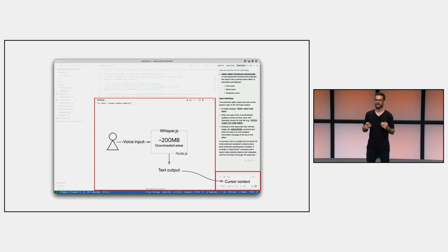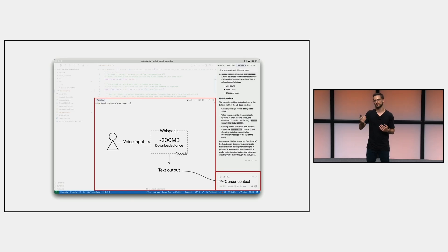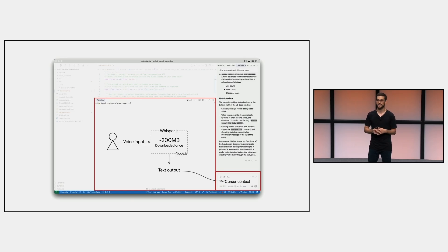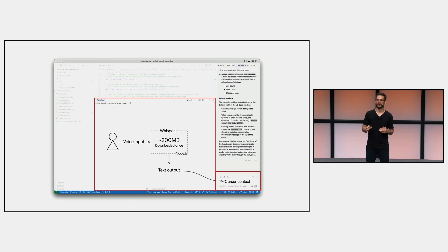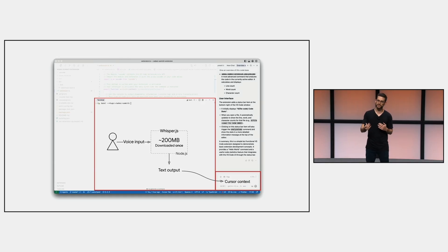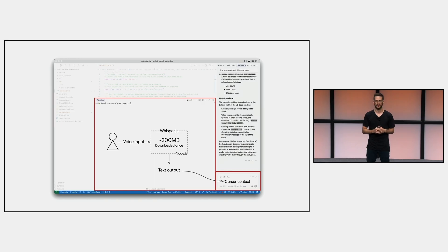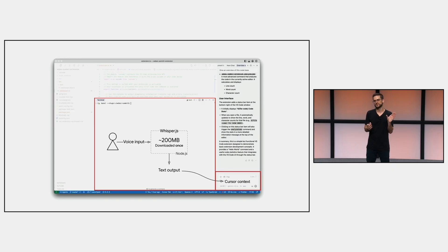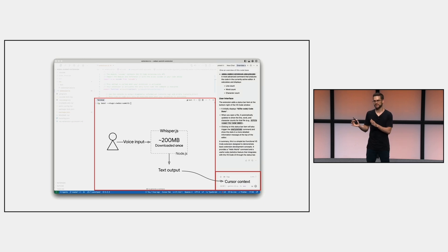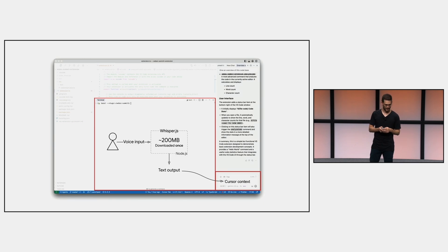And this is the flow we are going to implement. The first time the extension is used, we request that the user download the model weights, which are around 200 megabytes. And inside the extension, we implement an interface where the user provides their voice input, we run the inference in real time, and provide the text output to them. And the user can then copy this transcription output, paste it into Cursor as context, right, in the bottom. And yeah, let's see how this is going to happen.